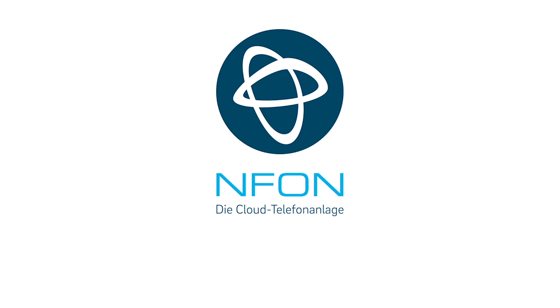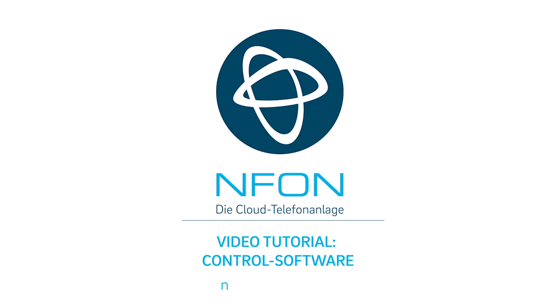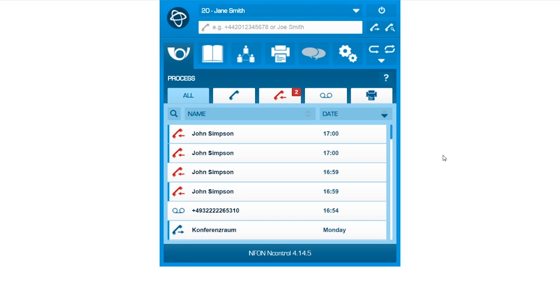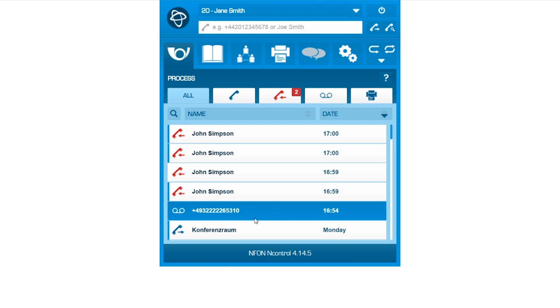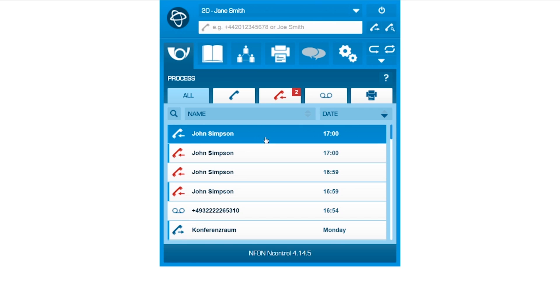Welcome to N-Control. With this web-based tool, you can easily manage your N-Phone extension. We will now show you the most important functions. Let's begin with the Home screen. Here you can find an overview of all notifications and messages received.